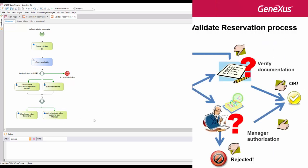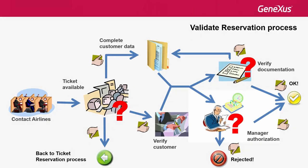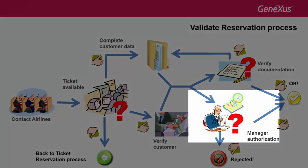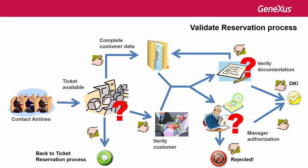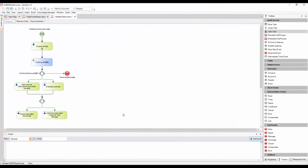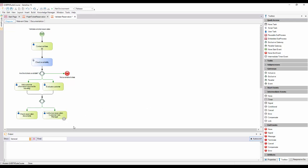The task executed by the customer care manager must have a certain timeframe to be completed, and we want the system to notify him, in a regular and repetitive manner, that a reservation is pending authorization. To mark the time elapsed, we add an intermediate event of timer type to the task. An event is something that happens during the execution of a process. It can start, pause, interrupt, or end said process.